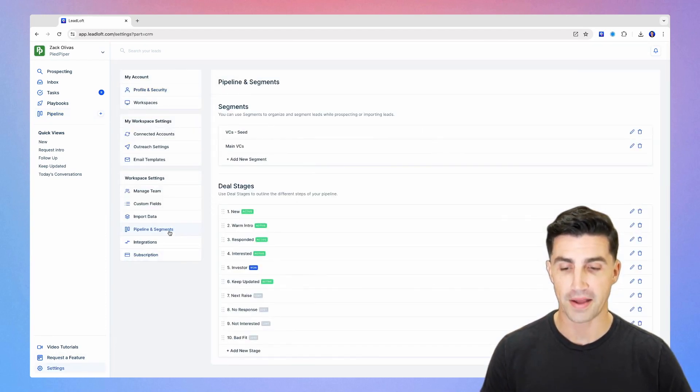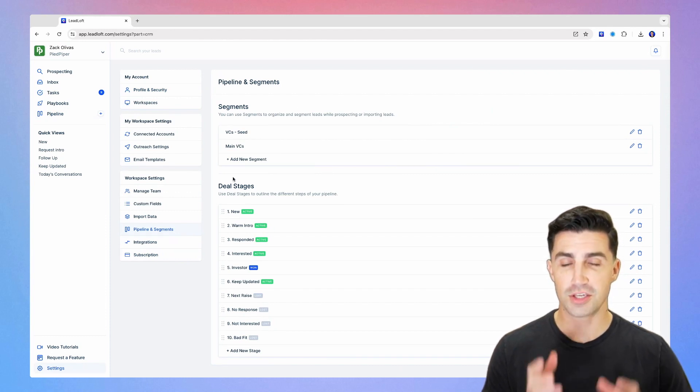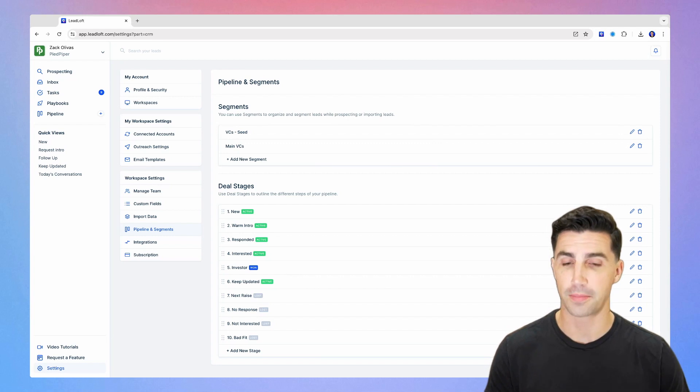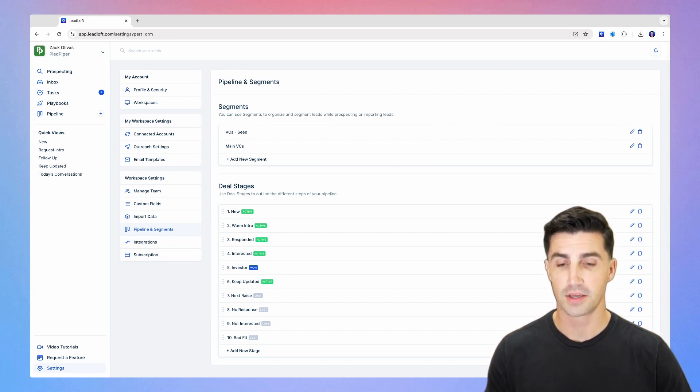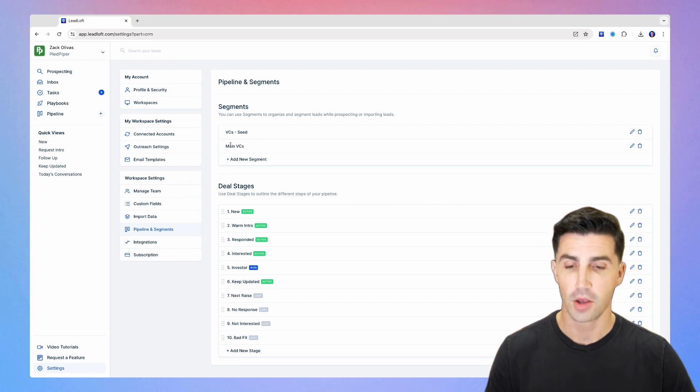We'll go to pipeline and segments on the bottom here. So we'll start with segments. In general, this is just to segment different investors. You can keep it really simple, or you can make it really complex. For the most part, I just recommend VCs seed or main VCs.